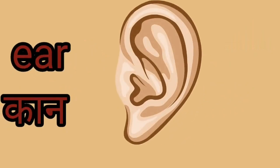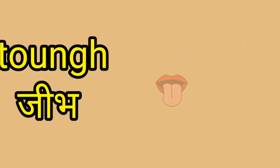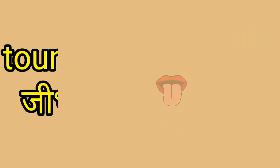Ear. This is a ear. Ear yani kan. Tongue. This is a tongue. Tongue yani jib.